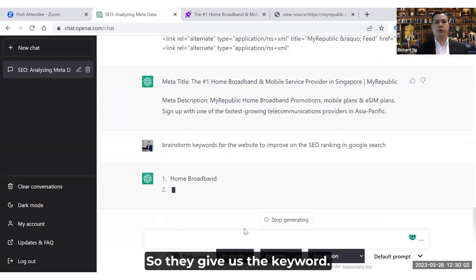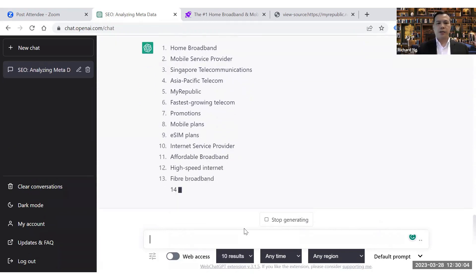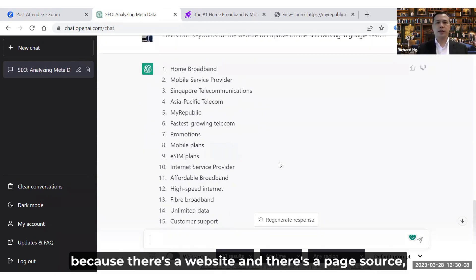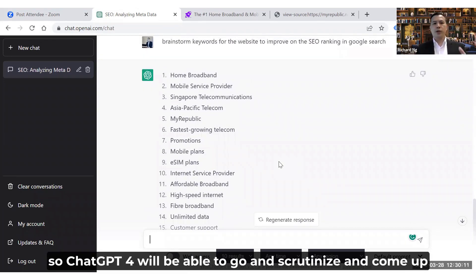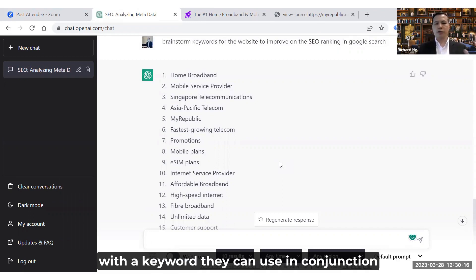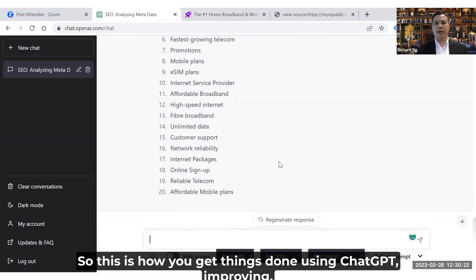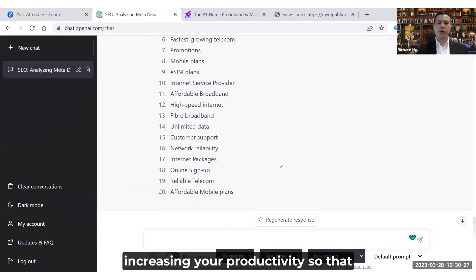ChatGPT will give us the keywords. Usually it takes a while for you to come up with these manually, but because we provided the page source, ChatGPT4 is able to scrutinize it and come up with keywords you can use in conjunction with your Google Keyword Planner.